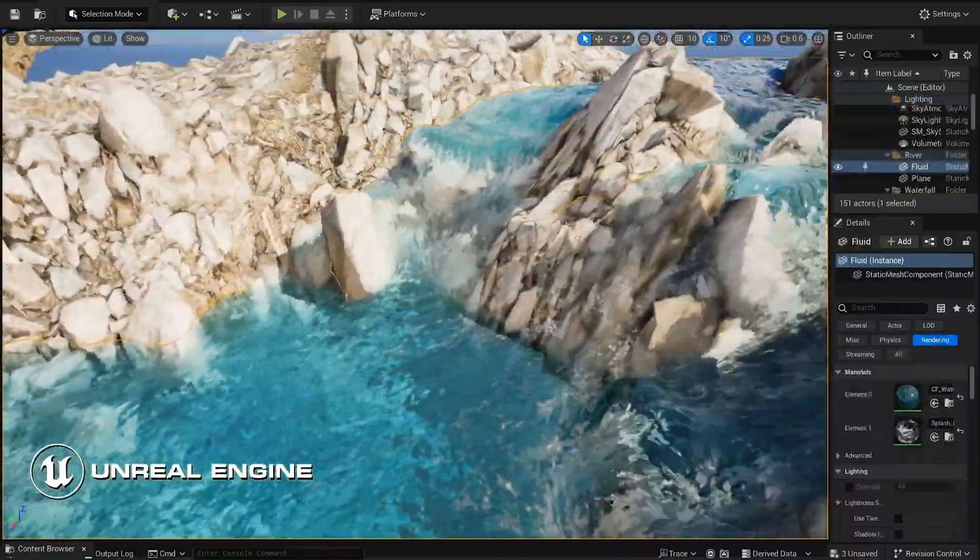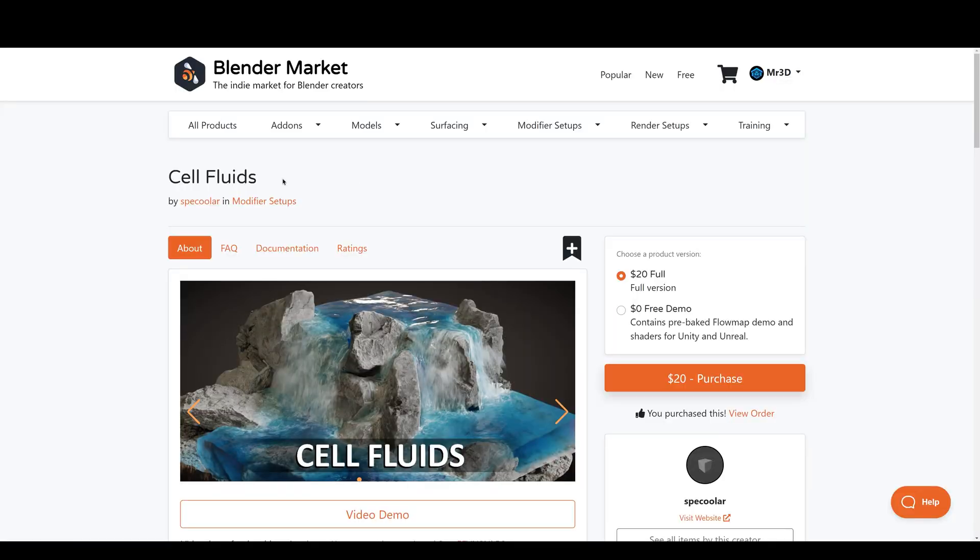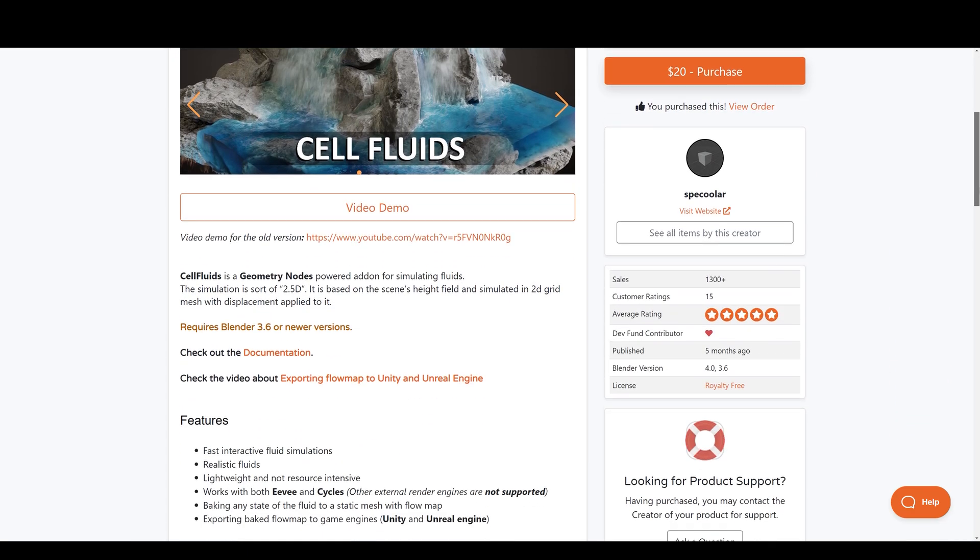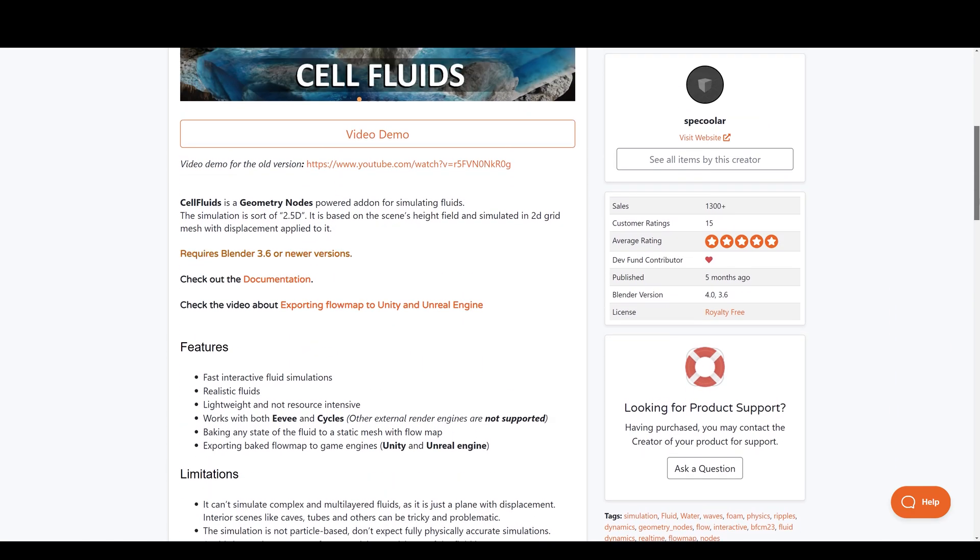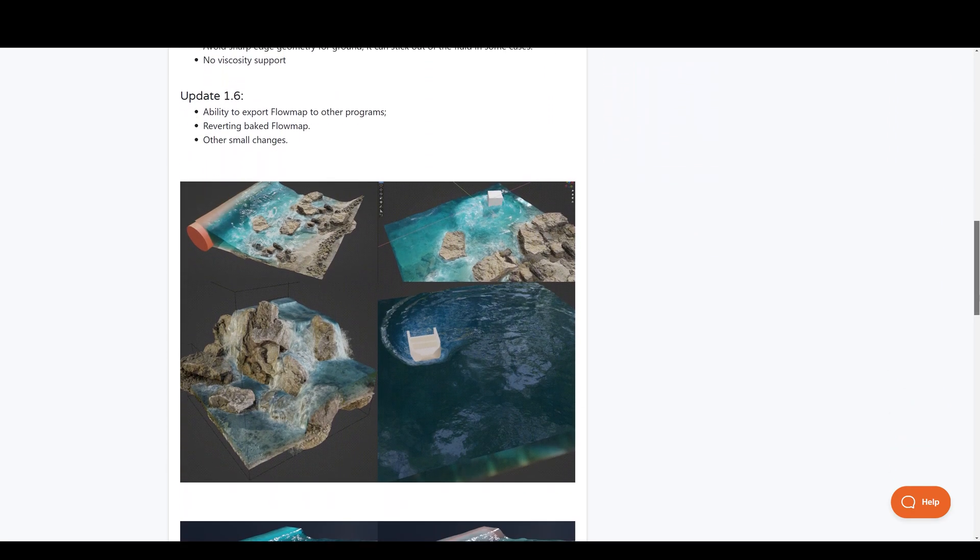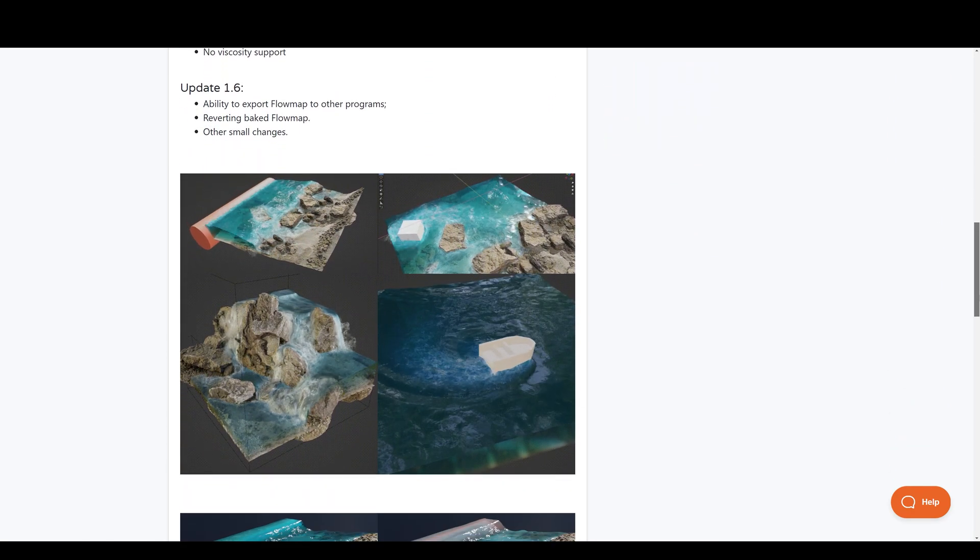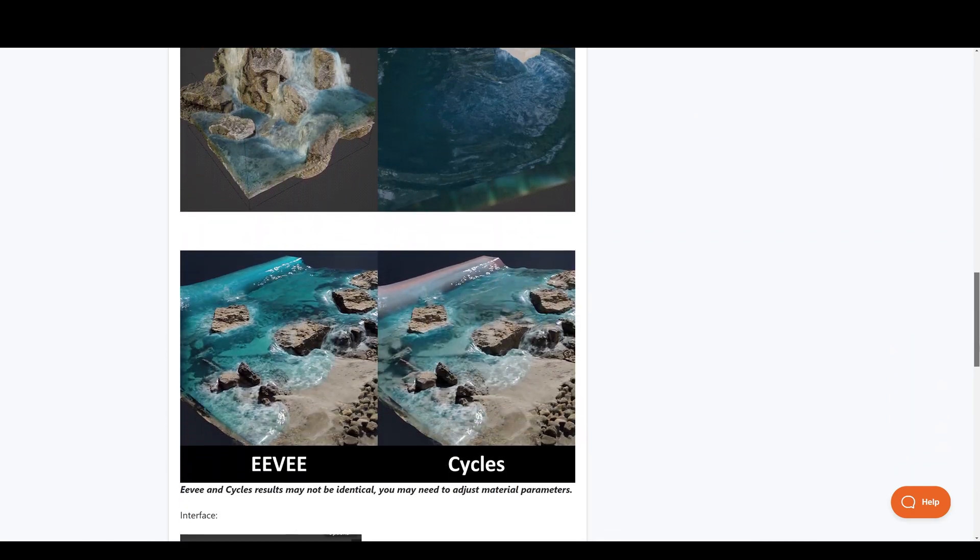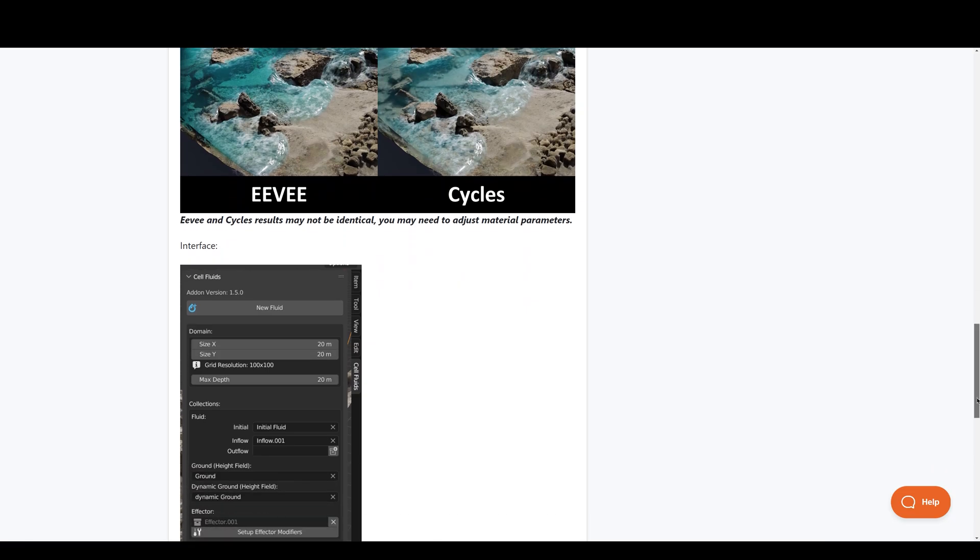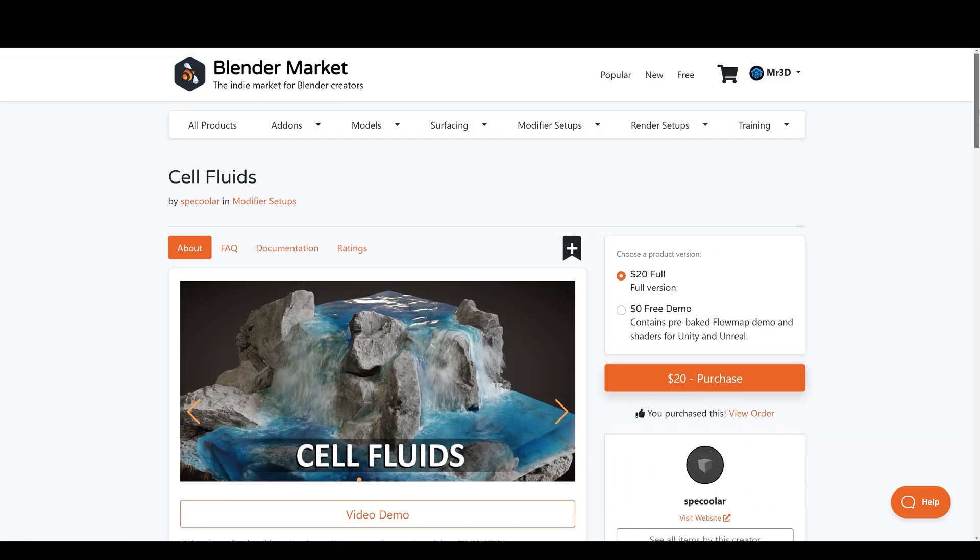If you don't know what Cell Fluids is, you can check the link in the notes down below which will take you to the addon page where you can read more about it. I do have a complete tutorial on it in case you want to learn how this addon works.